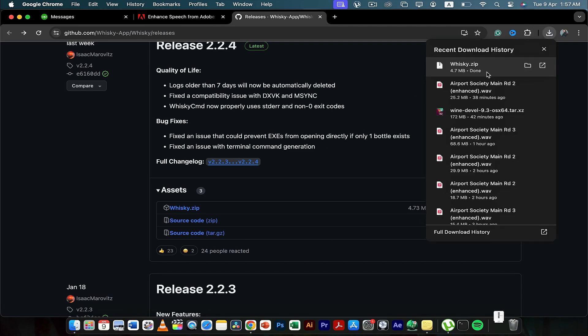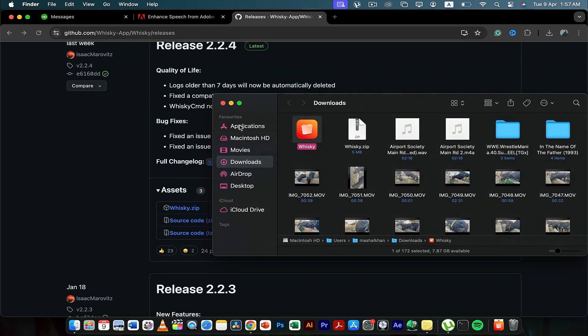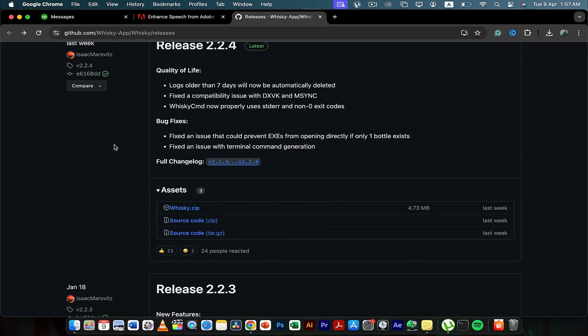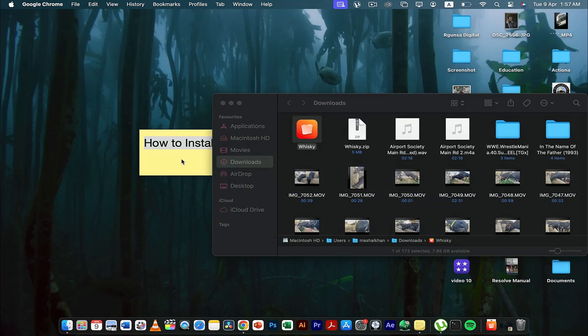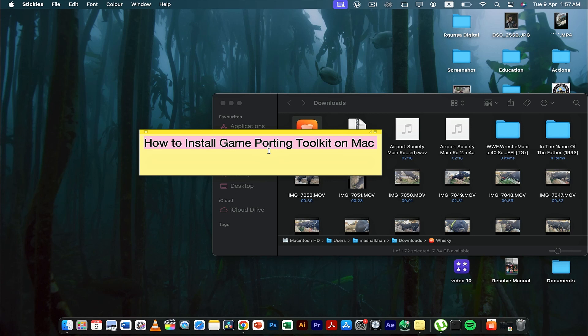When you open this whiskey app, it's going to tell you to download rosetta first. Once when you download rosetta, then it will give you an option to download this app called game porting toolkit. It will have this option like install GPTK, and when you click GPTK after downloading rosetta, then it's going to download game porting toolkit on your macbook.